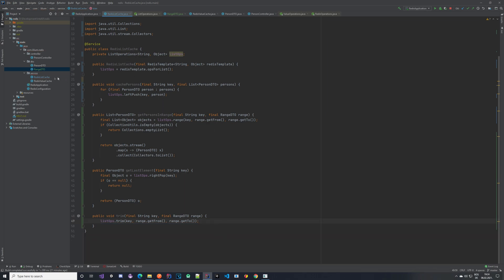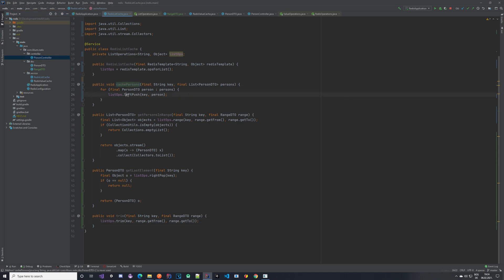Now let's implement our controller — extend the existing PersonController to use these methods. Let's start with caching persons; we can copy-paste and create a nice method there.